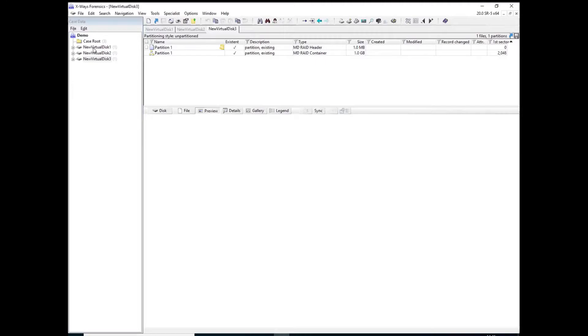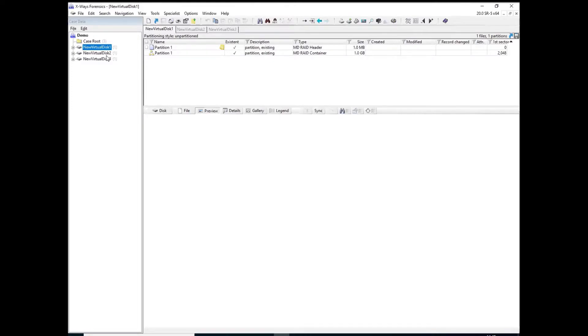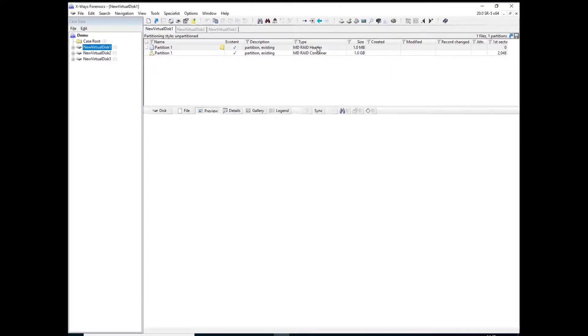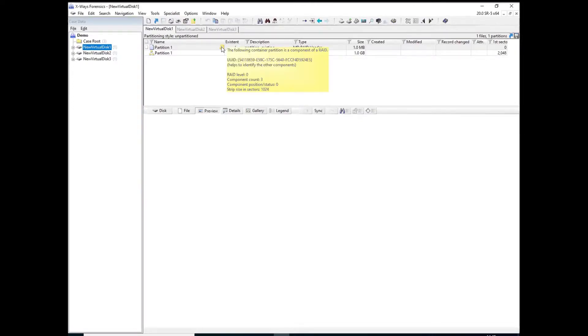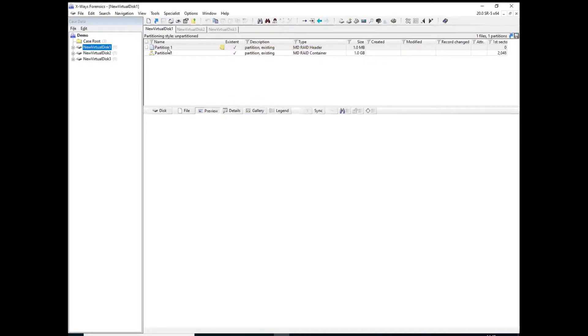So firstly a quick kind of refresher for those that might need it on RAIDs and X-ray Forensics. What X-ray Forensics will do for each forensic image you've added of a disk that is part of a RAID, it will give you some information here in the type column, but it will also give you these yellow post-it notes which crucially at the bottom tells you the strip size in sectors and also the component position of the particular disk in RAID. So 0 means this was the first part of the RAID.